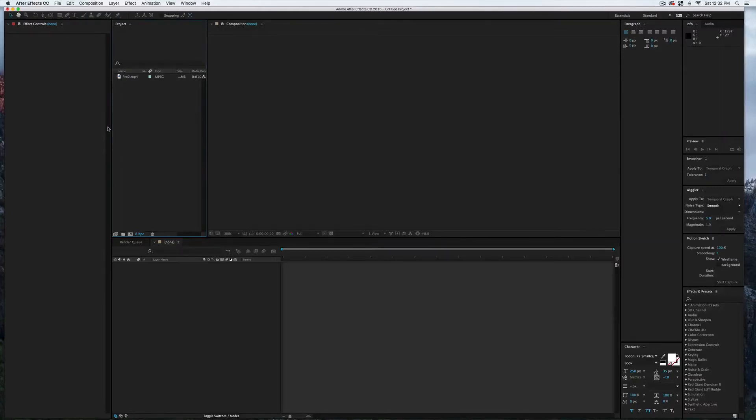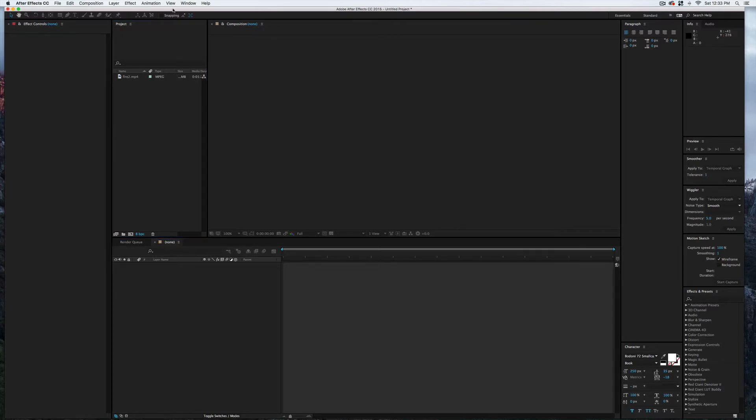Alright, so let's take a look at using a video as a custom texture map in Element 3D inside After Effects.